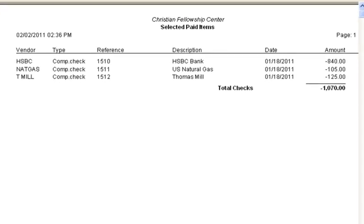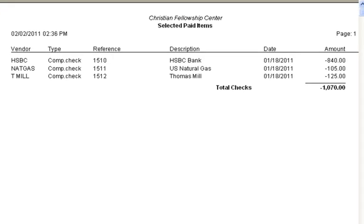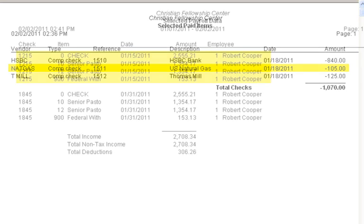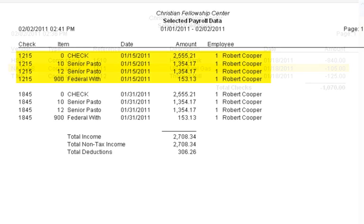This lesson will go over how to void a check in PowerChurch and follow the process all the way through bank reconciliation. Checks can be voided in the Accounts Payable module or in the Payroll module.